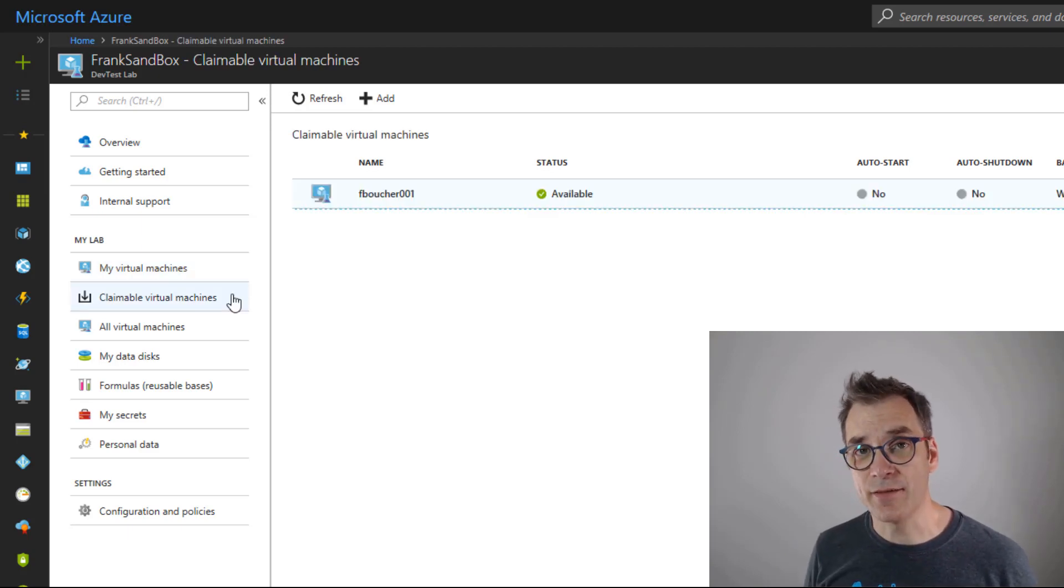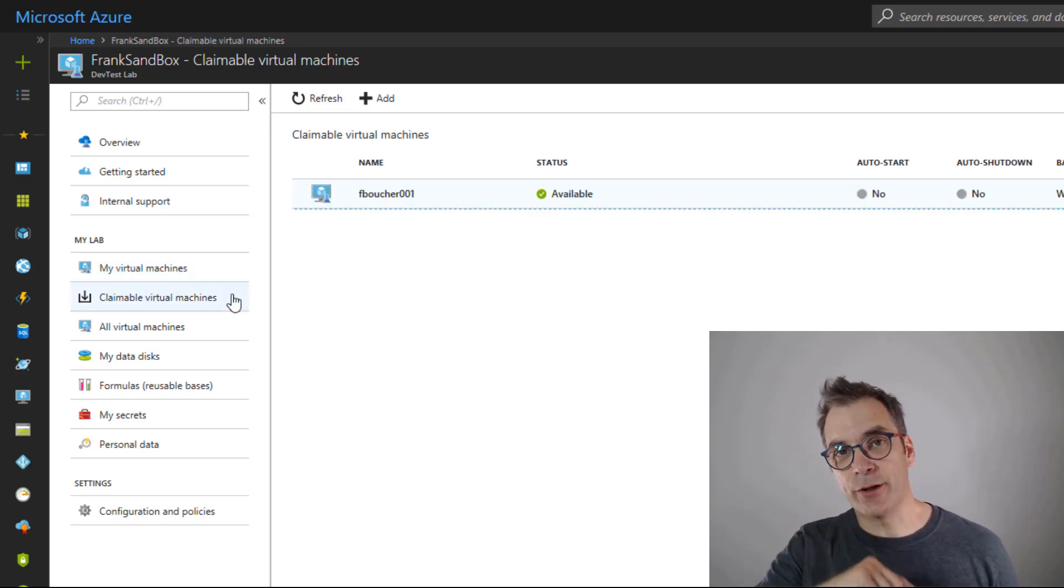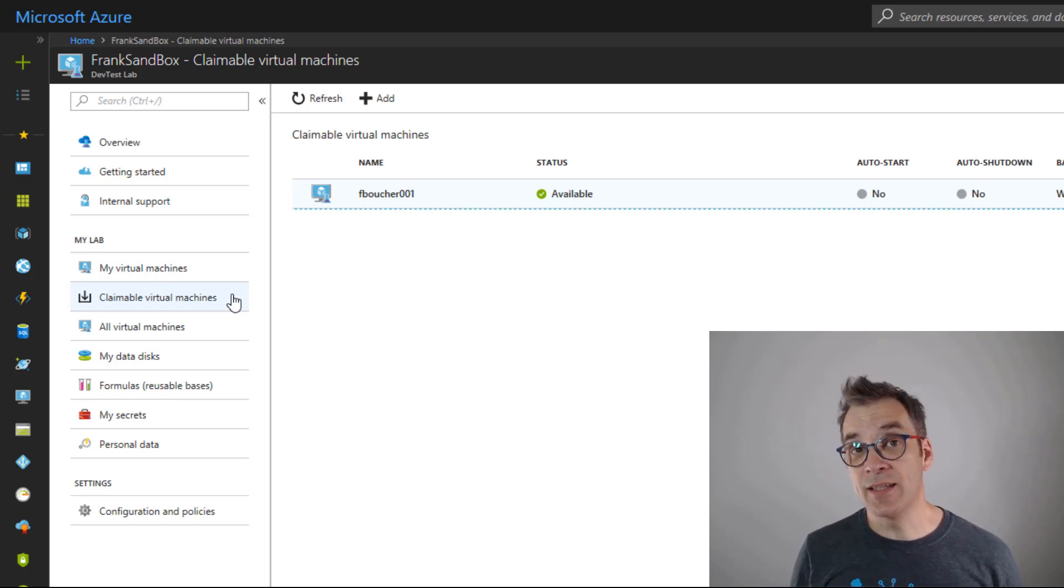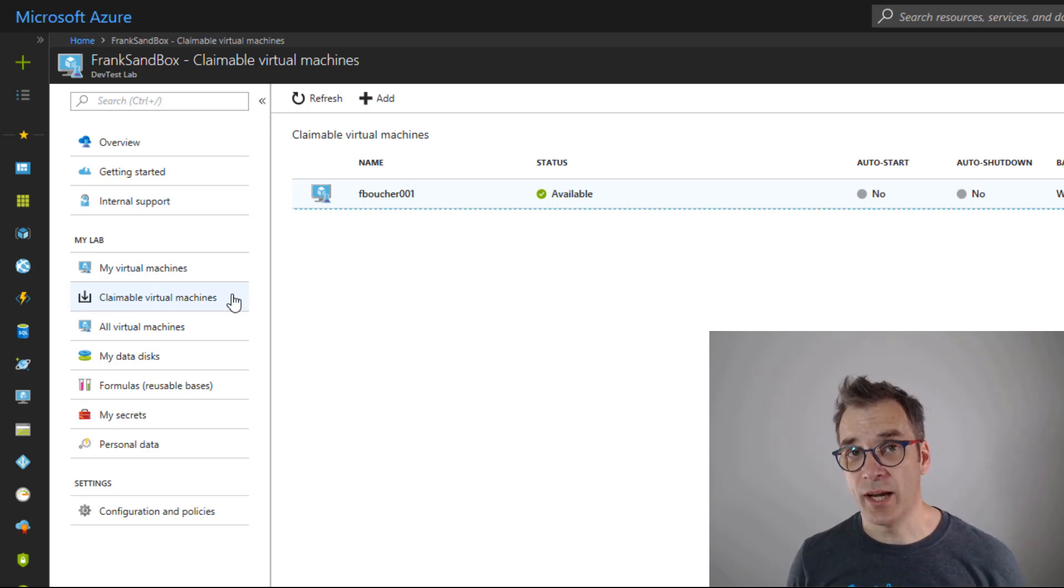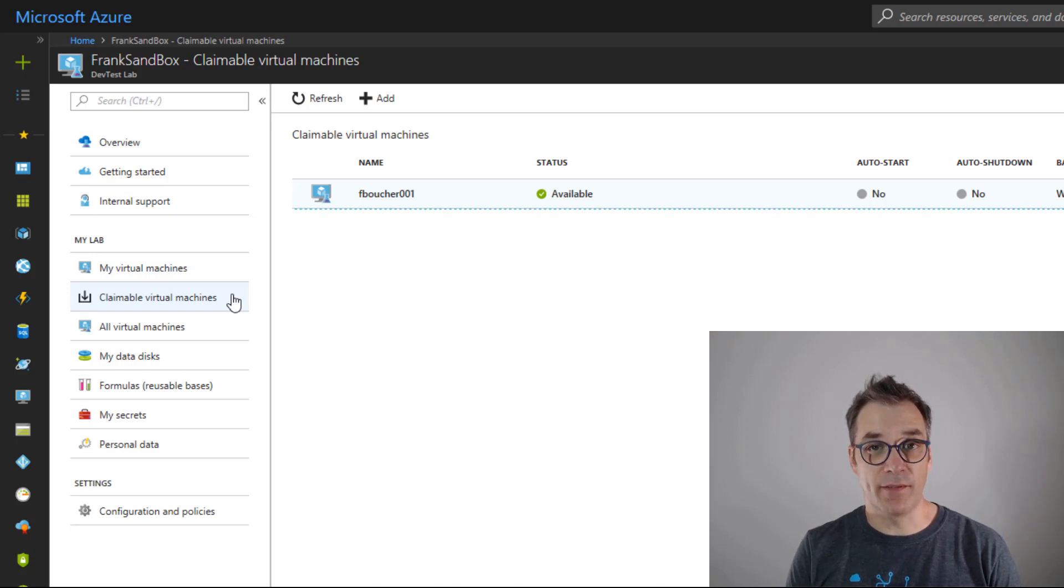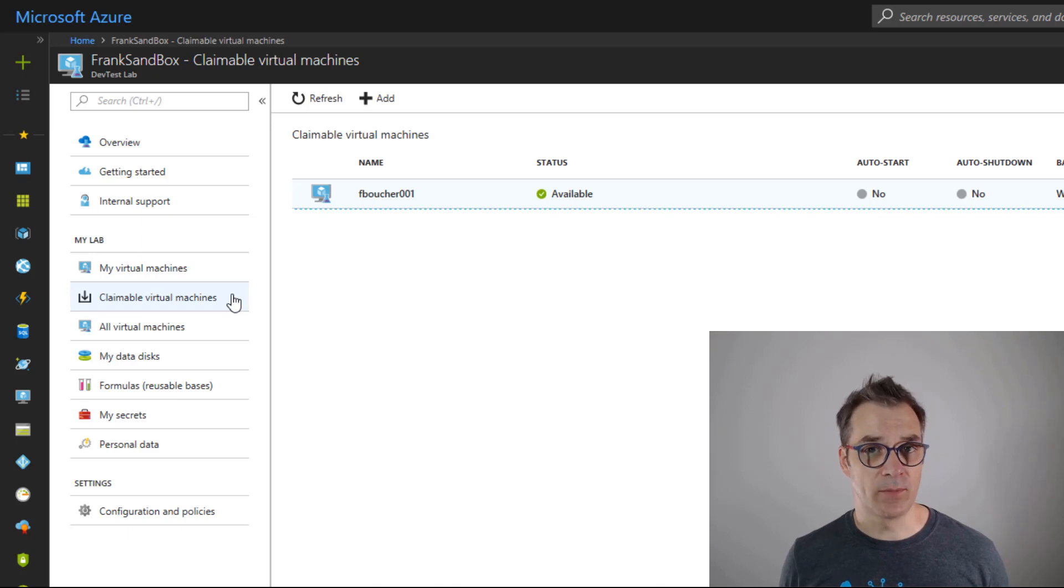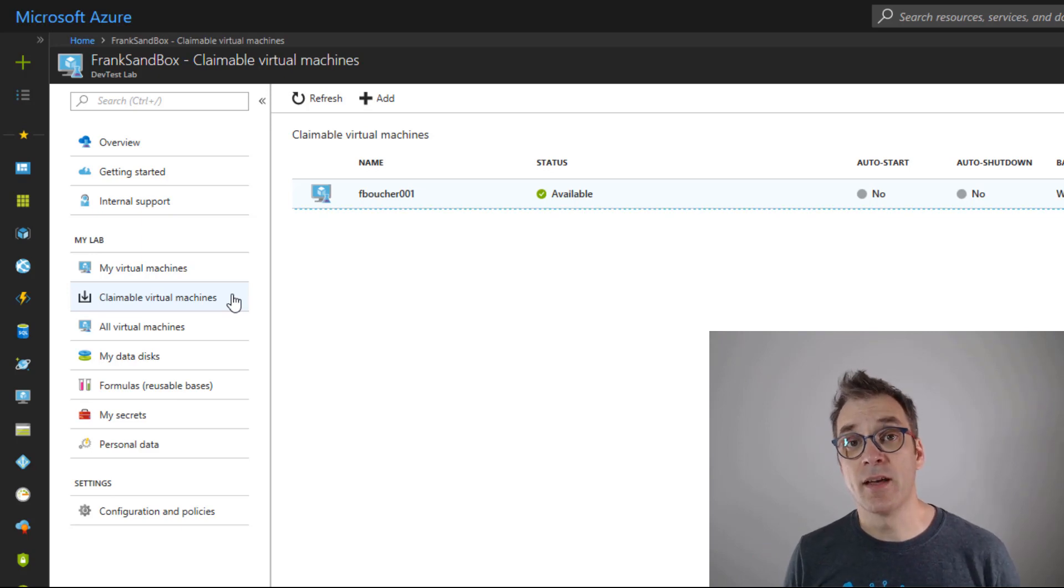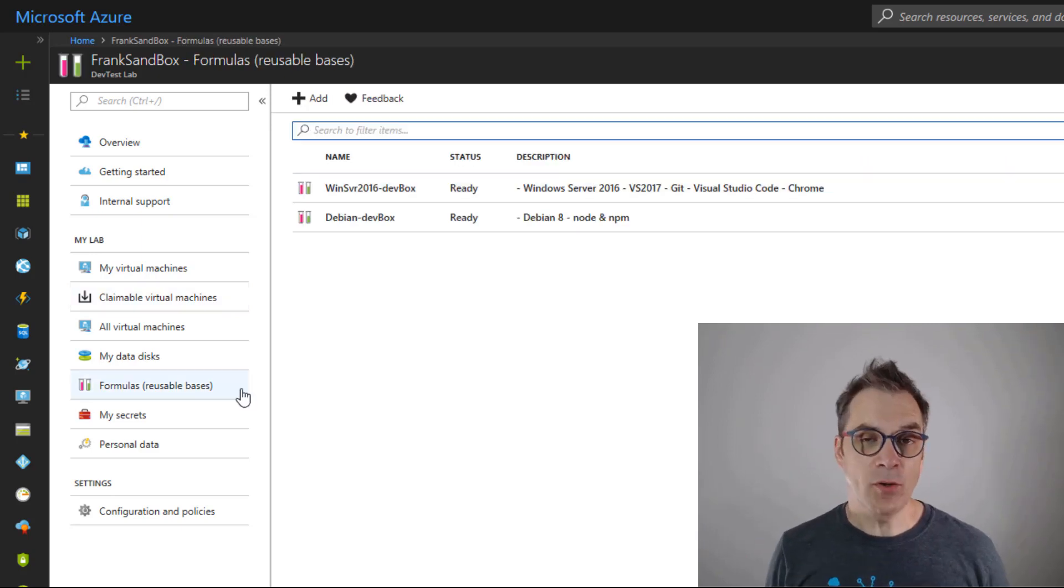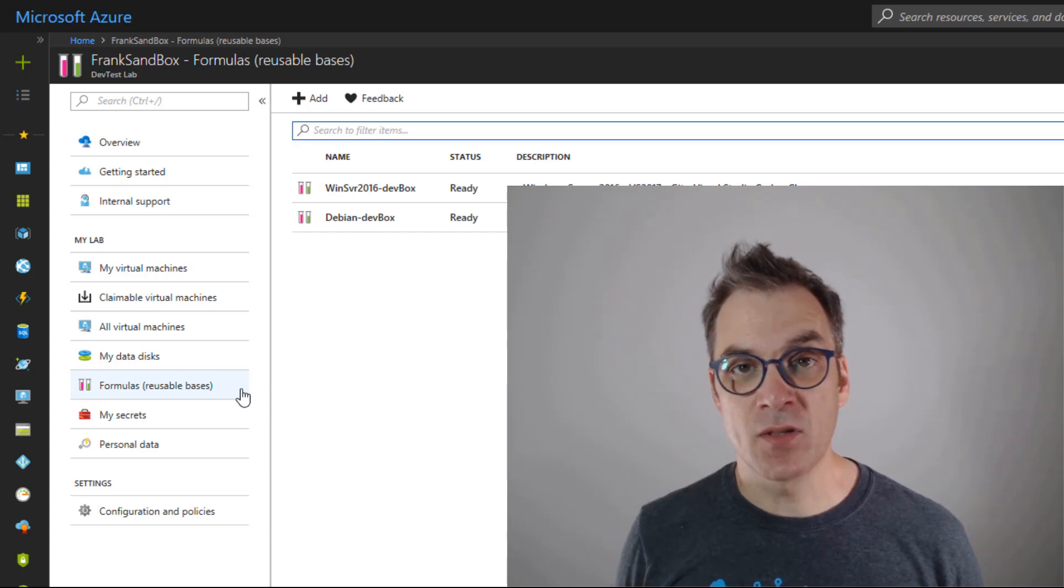We all know that when we create a VM, when we click that create button, it takes a little while, and for developers it seems an eternity to get that VM available and to remote connect to it and start working. So a nice feature available in DevTest Lab is that we could create the VMs in advance and make them claimable. They're waiting for the developer to claim them, and once they claim them they're assigned and you can right away start working. No waiting.